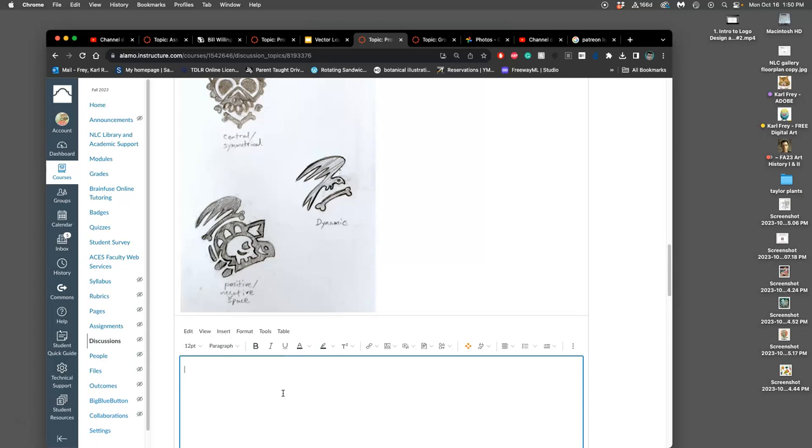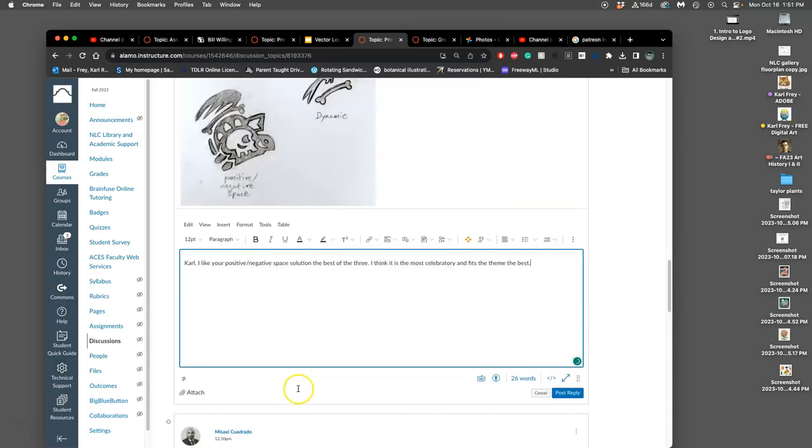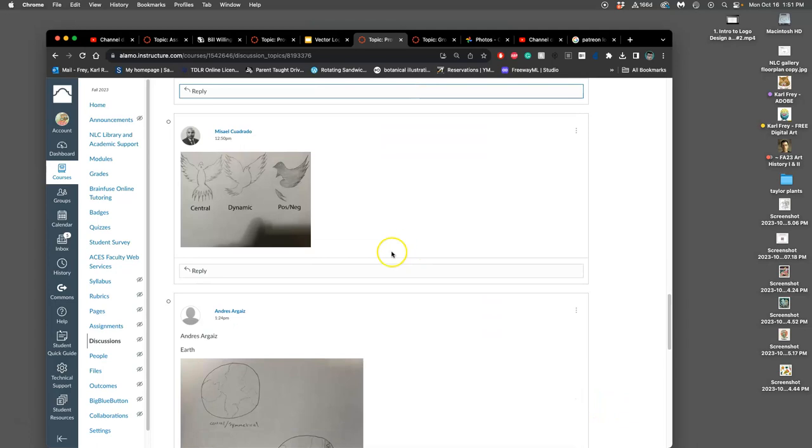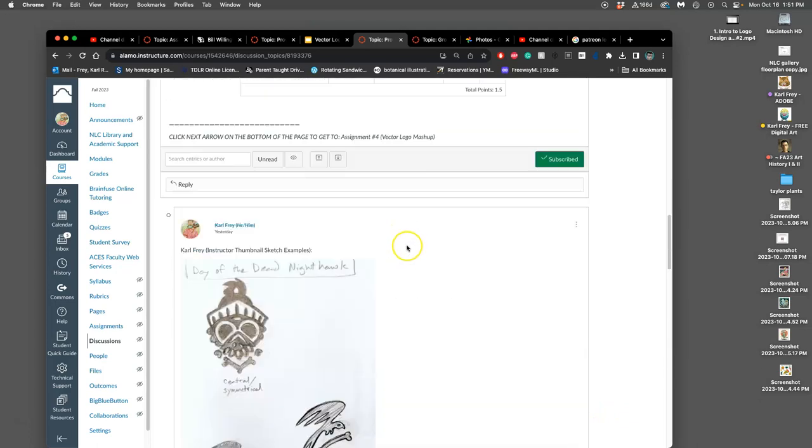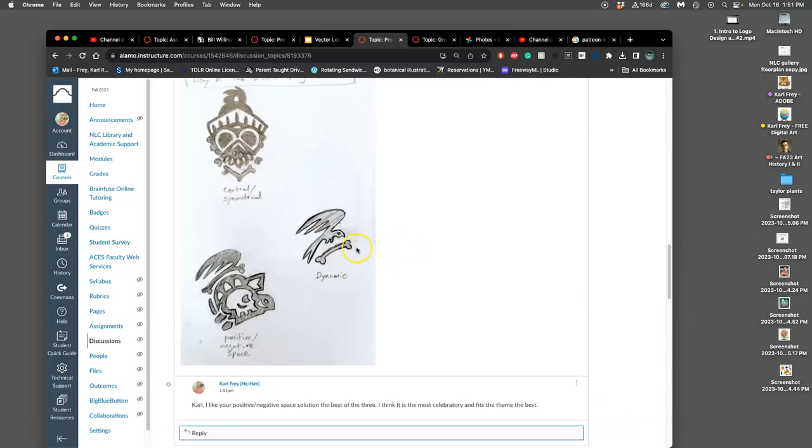So I'm going to respond to myself. I like your positive negative space solution. I think I'll say the best of the three. I think it is the most celebratory and fits the theme the best. So that will get you full credit, a response like that. Not to yourself, but to another student.